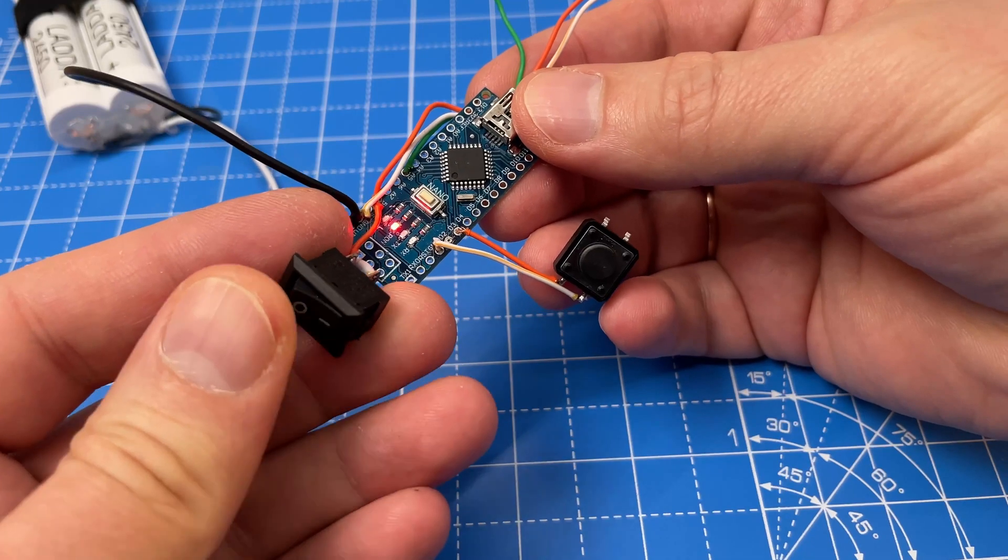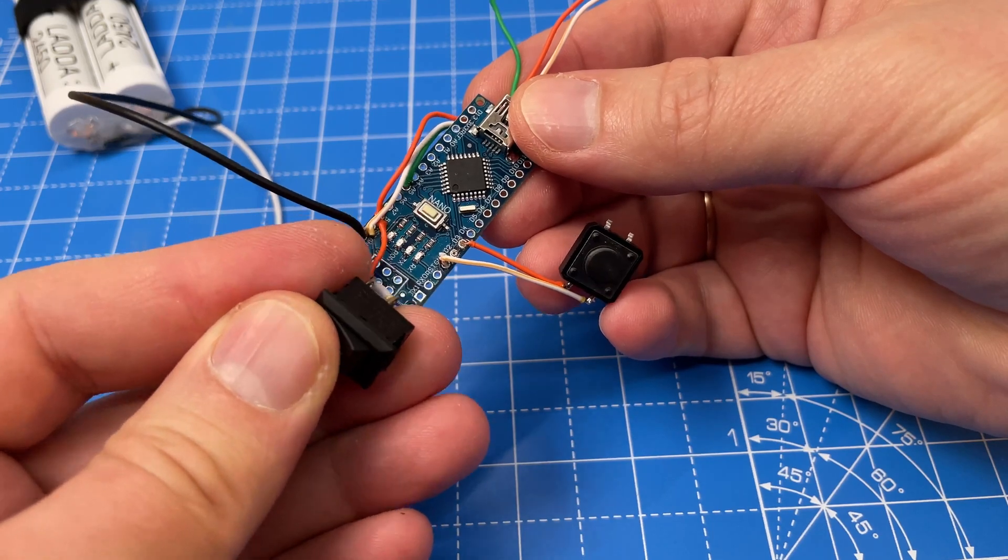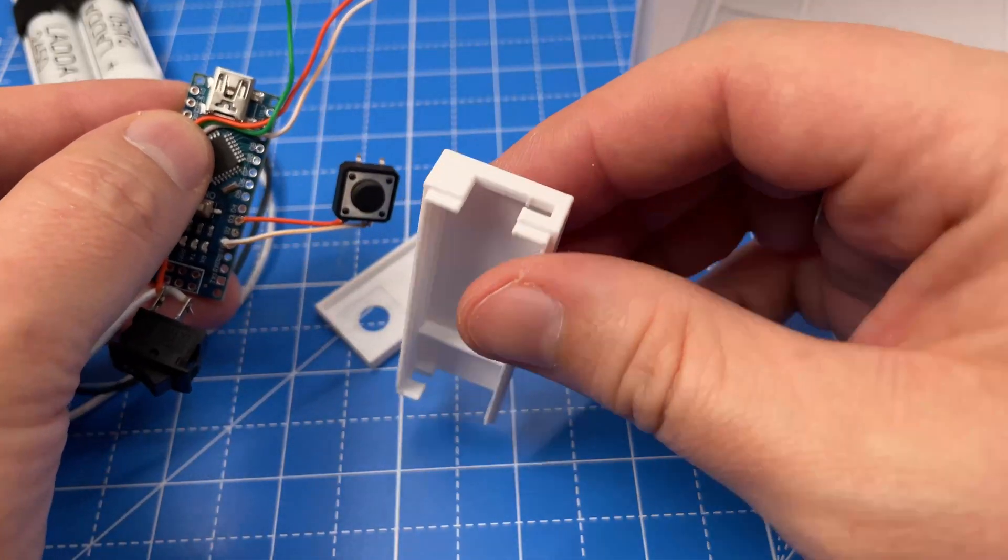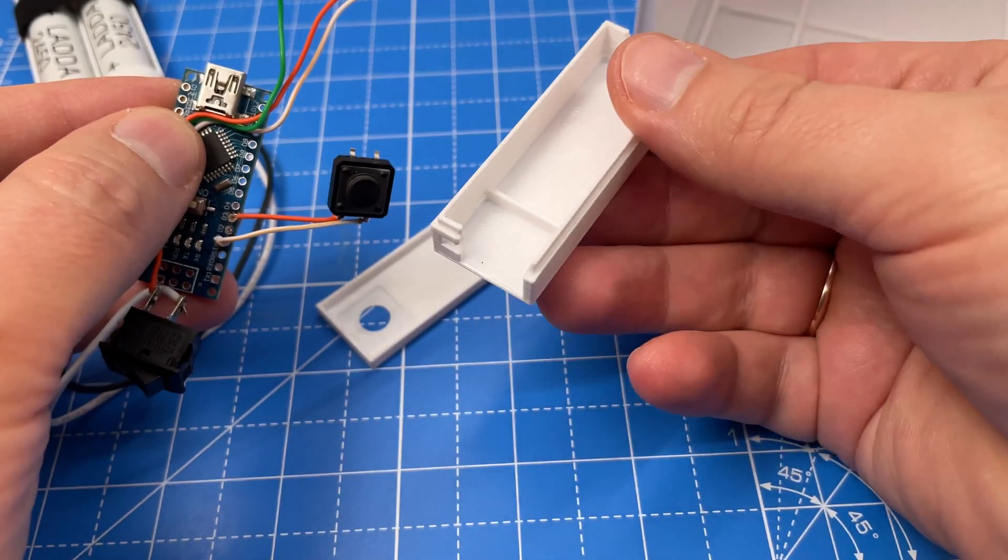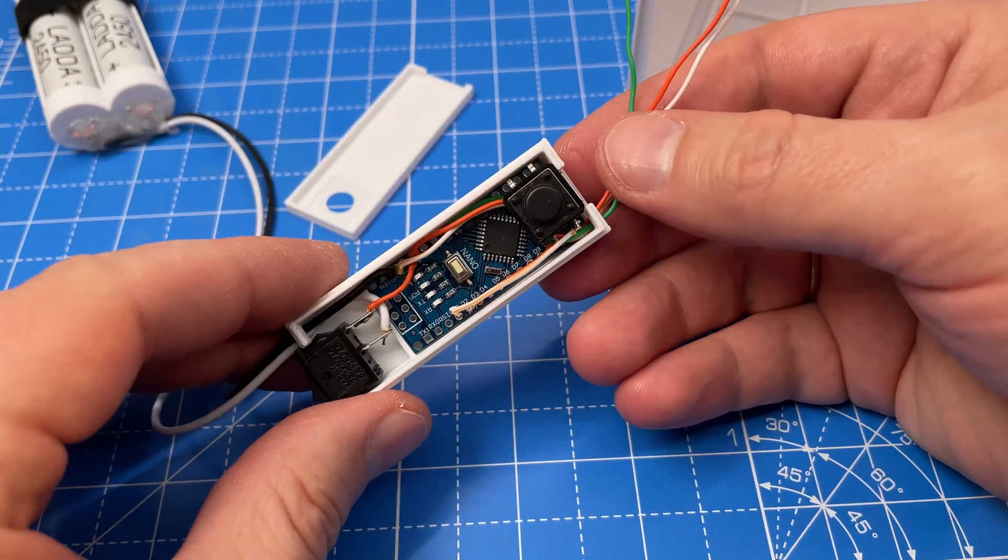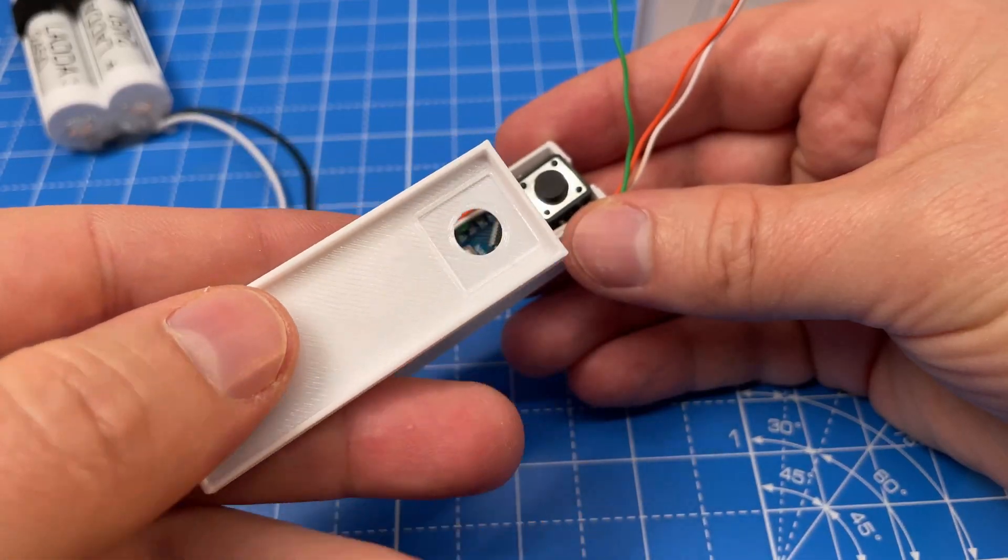I'm using Arduino Nano to control lights and animation. It will sit in this case with a power switch and one button.